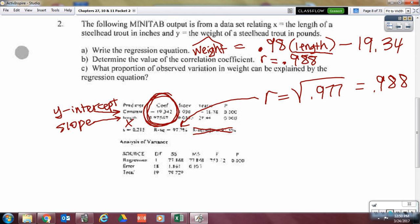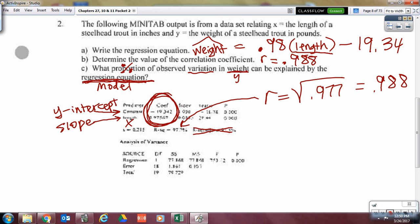Last problem — it's all about knowing what they're asking. What proportion of observed variation in weight can be explained by the model itself? When it says proportion, that's like the percent of variation found in Y that can be explained by the changes in X or the regression model. What's it looking for? R squared — and that number is 97.7%.